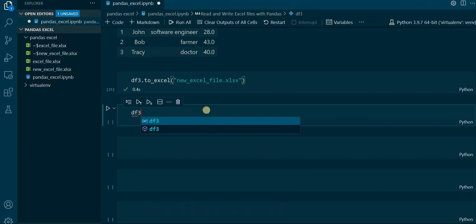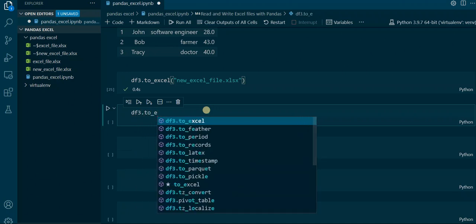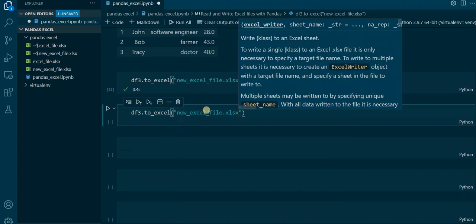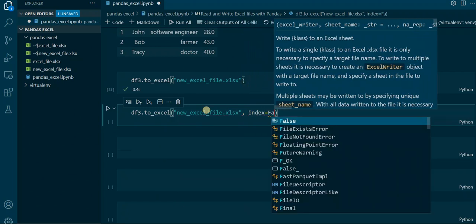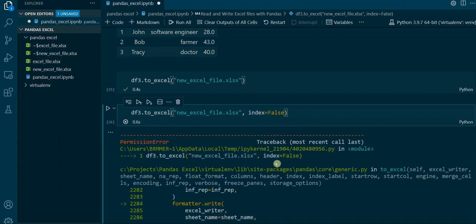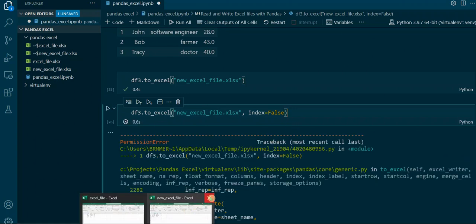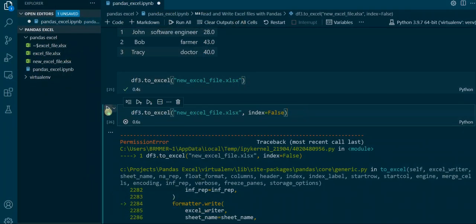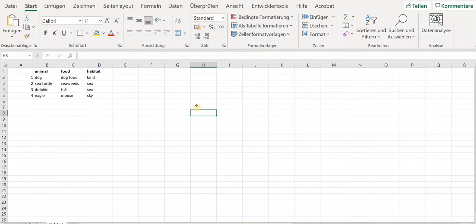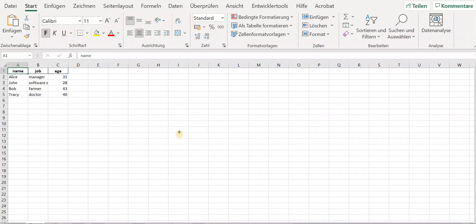Therefore we go back to Pandas and apply the index parameter. Again we say df3.to_excel with the file name new_excel_file.xlsx, and we set the index parameter to False, to state that we do not want an extra index column. This doesn't work at first because the file is still open, but if we close it and run it again, then open the file, you can see that the extra indexes are gone.